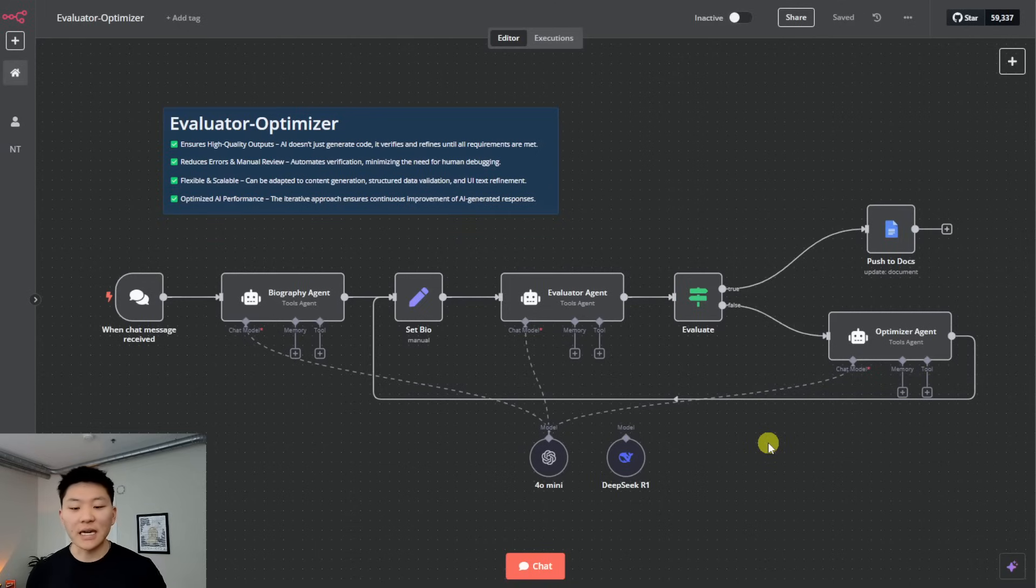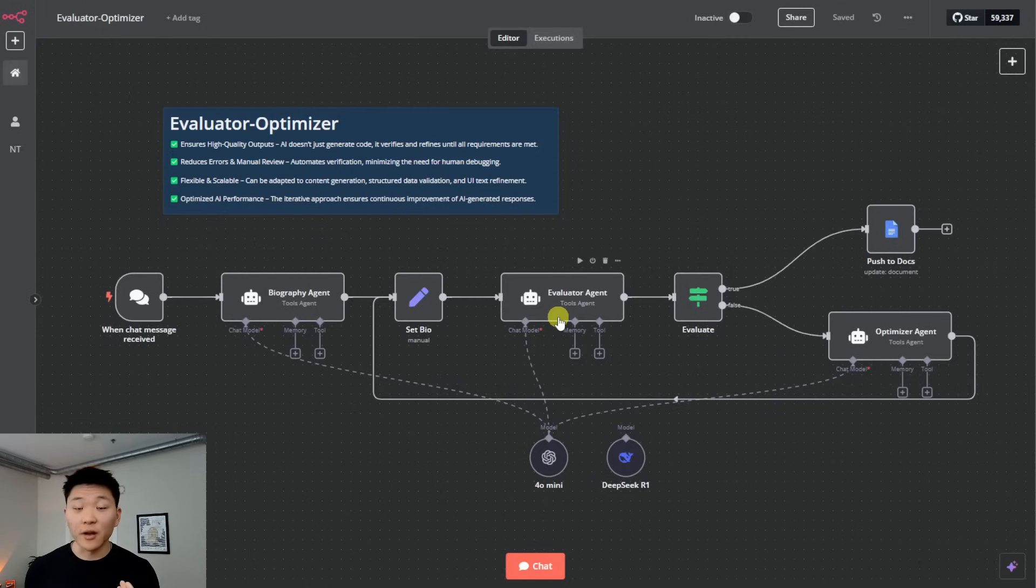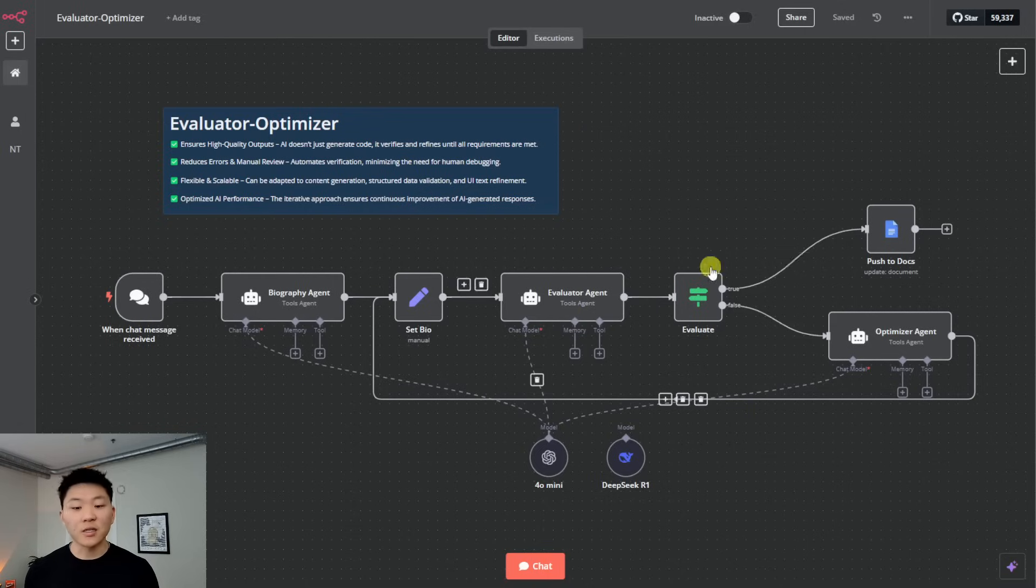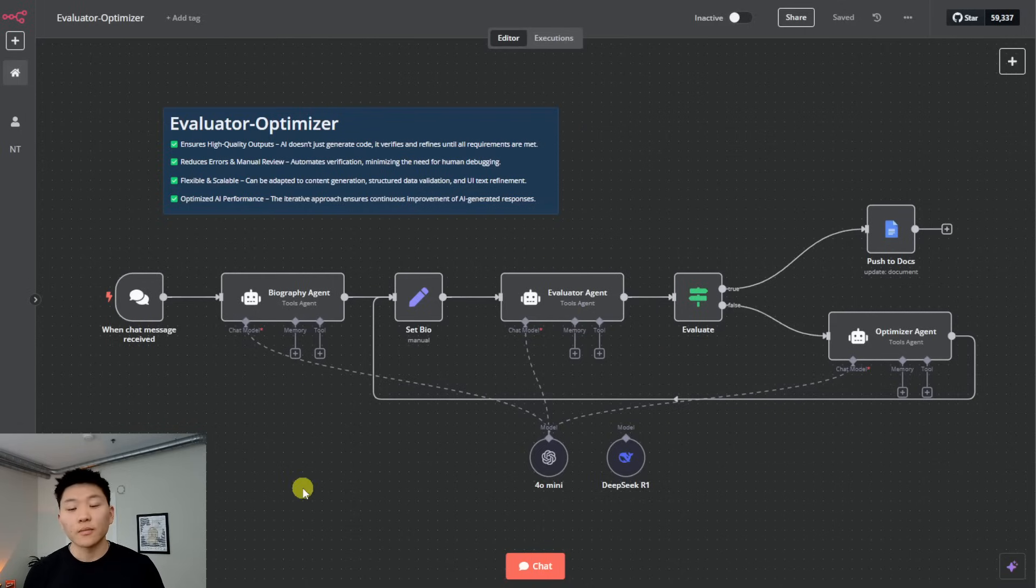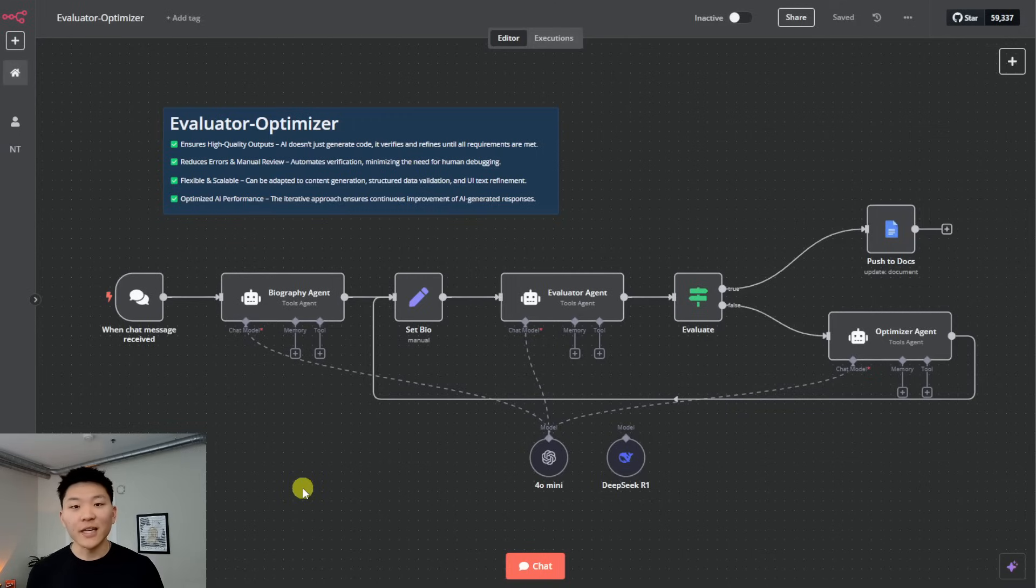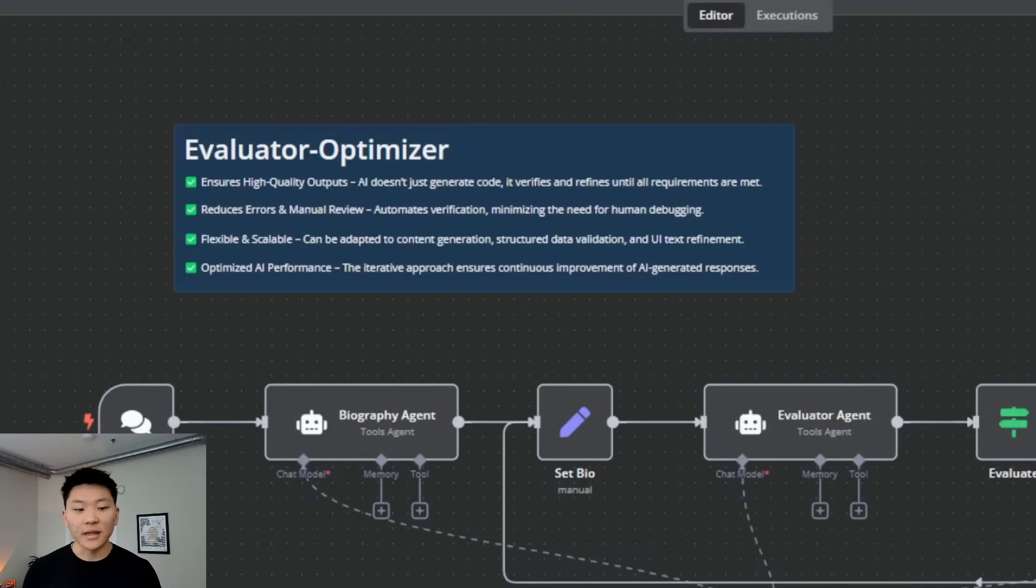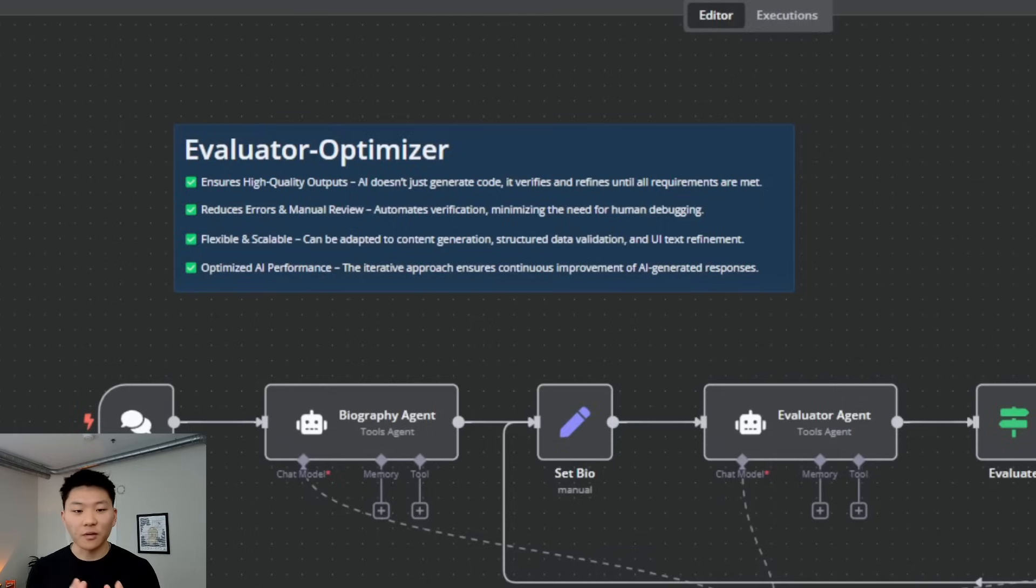Finally, the one that gets me the most excited, the evaluator optimizer framework, where we're going to have an evaluator agent decide if what's passing through is good or not. If it's good, we're fine. But if it's not, it's going to get optimized and then sent back to the evaluator for more evaluation. And this is going to be an endless loop until the evaluator agent says, okay, finally, it's good enough. We'll send it off. So if you watch my human in the loop video, it's going to be just like that, where we were providing feedback and we were the ones basically deciding if it was good to go or not. But in this case, we have an agent that does that. So it's going to be optimizing all your workflows on the back end without you being in the loop. So obviously the benefits here are that it's going to ensure high quality outputs. It's going to reduce errors and manual review. It's going to be flexible and scalable. And then it's going to optimize the AI's performance because it's sort of an iterative approach that focuses on continuous improvement from these AI generated responses.